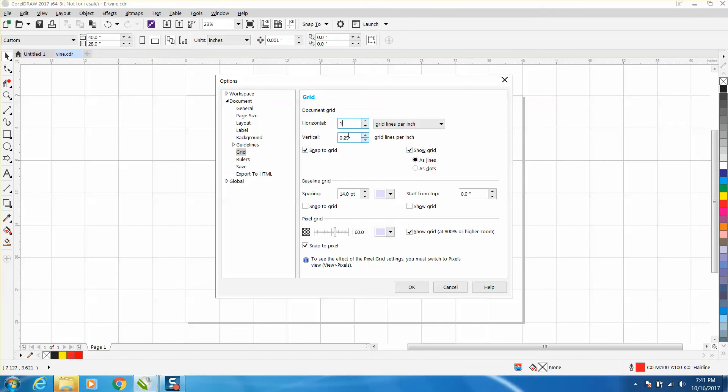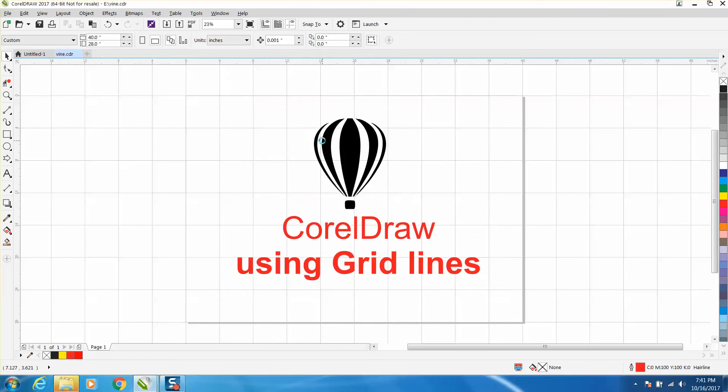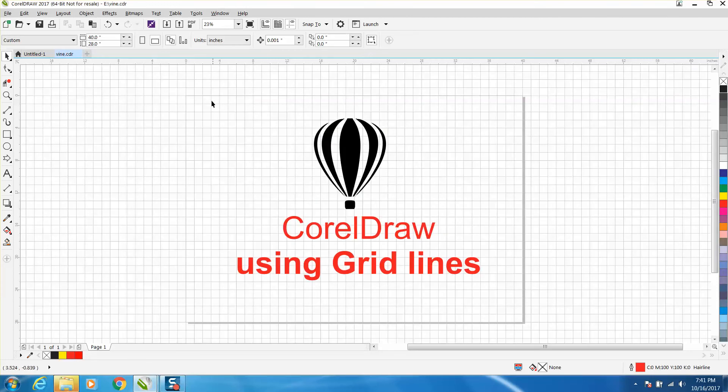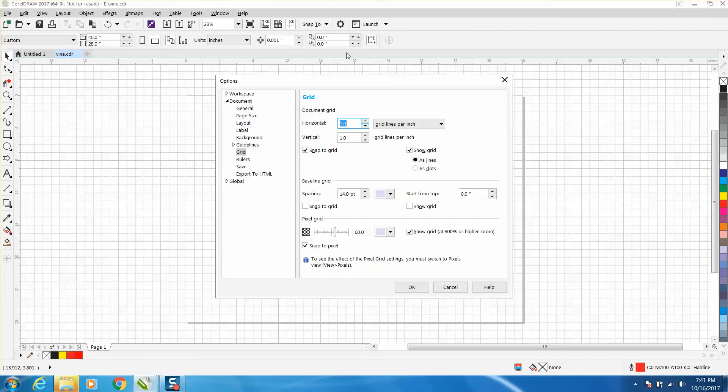So let's set them on 1 inch. Now I've got a grid line every inch of my 40 inch by 28 bed. I'm going to go back to 0.25.